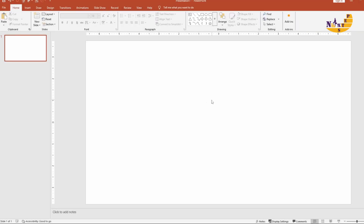Hello and welcome to our PowerPoint tutorial. Today we are going to create an engaging PowerPoint presentation.